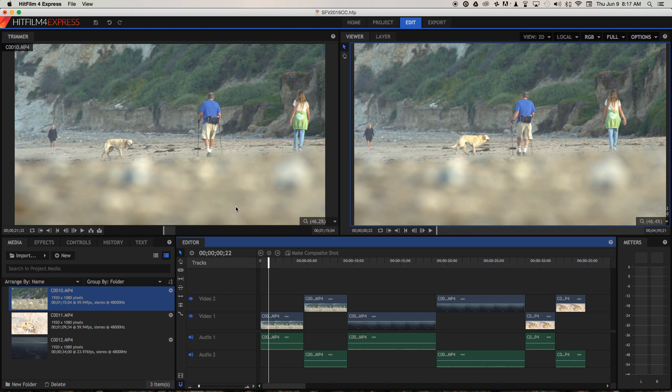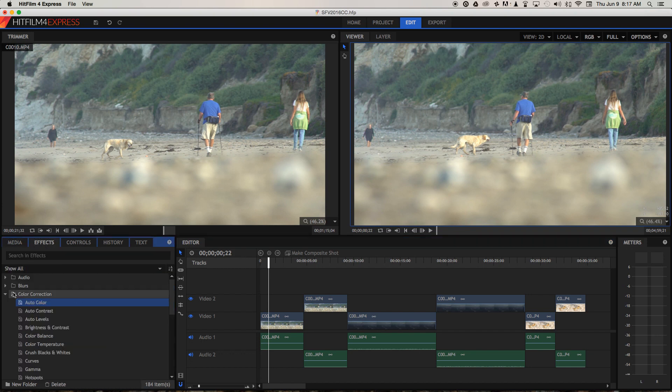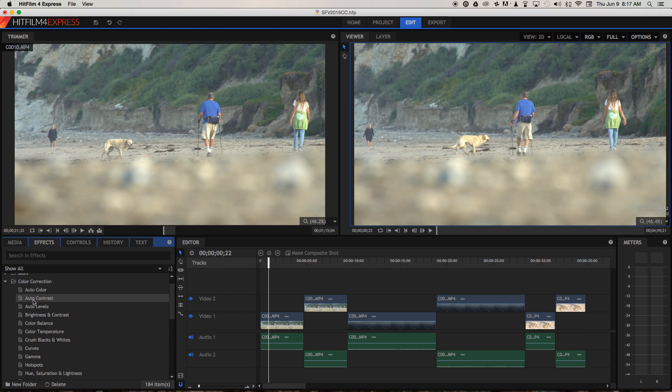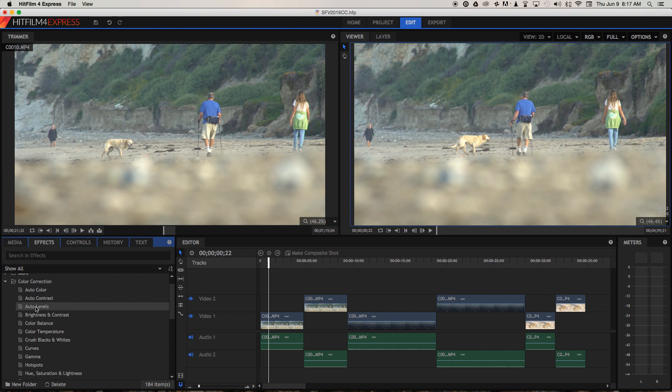So let's head over to the effects panel and then under the folder called colour correction, just twirl that down and you'll have a whole bunch of options. Now at the top you've got auto colour, auto contrast, and auto levels.